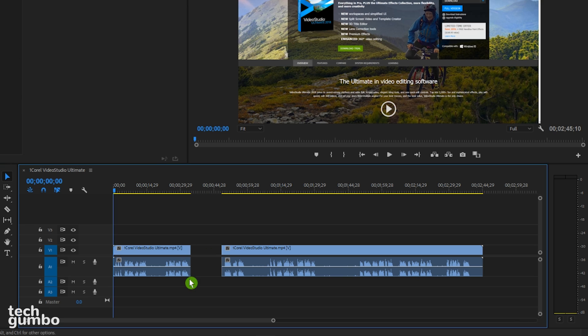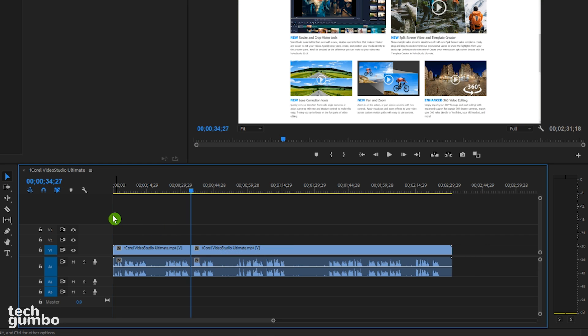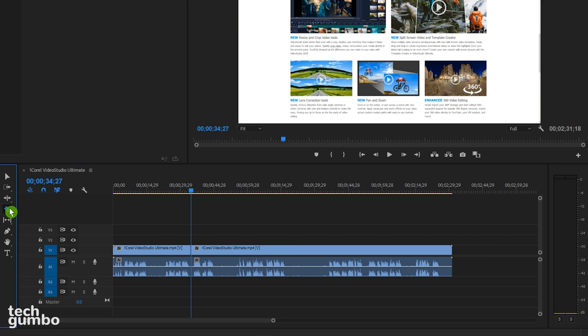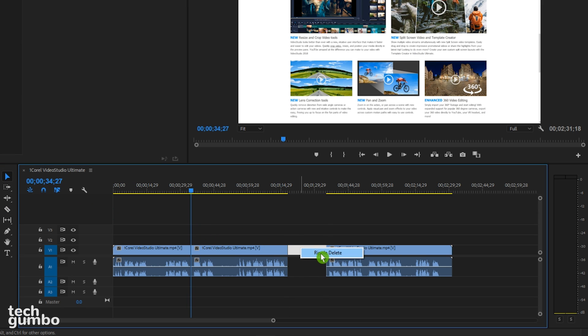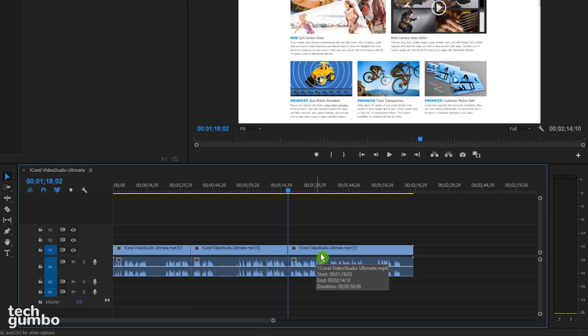To remove the dead space, just right click in the empty space and select ripple delete. And then just repeat this process for any of the portions that you would like to get rid of.